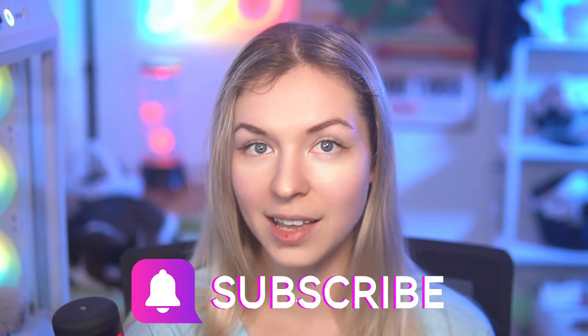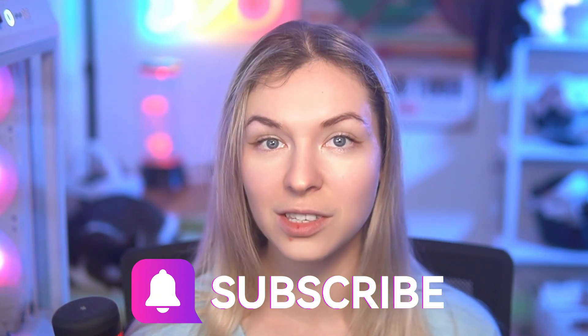But before we get into it, I would really appreciate it if you give this video a like and subscribe to this channel. It helps DiscoVR grow and it helps its visibility so that more people see this content and I'll be able to create even more useful content for you like this one.